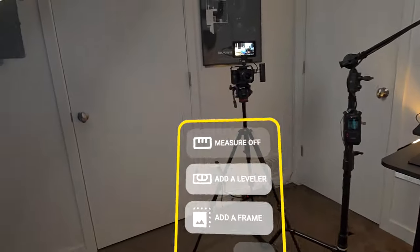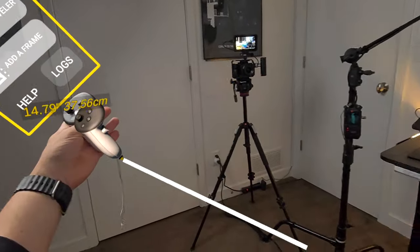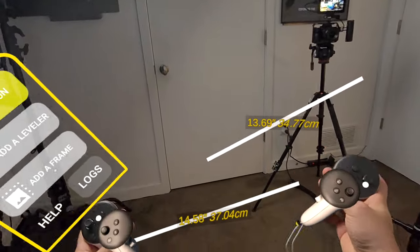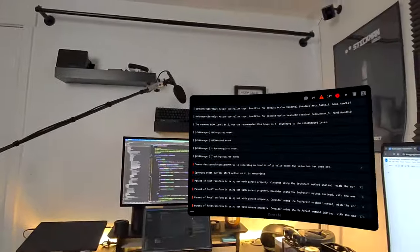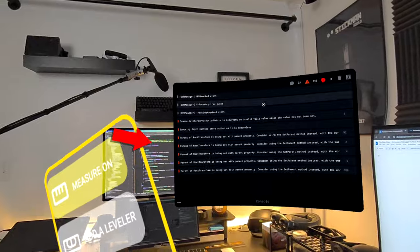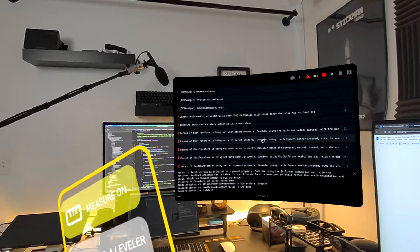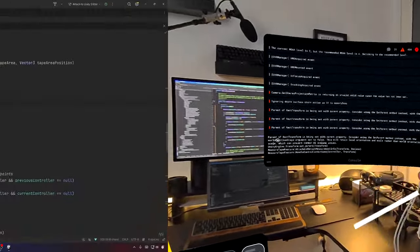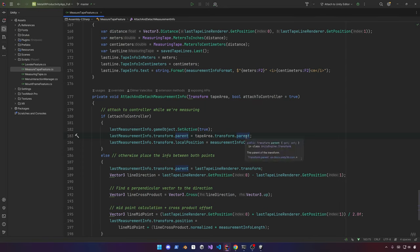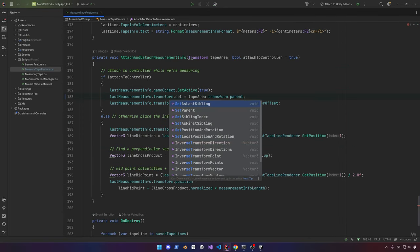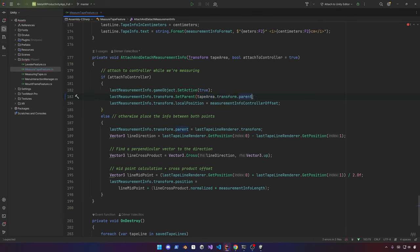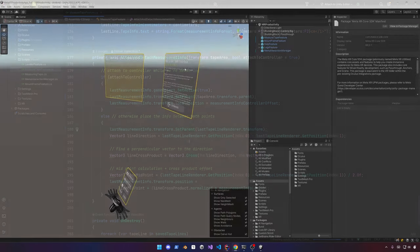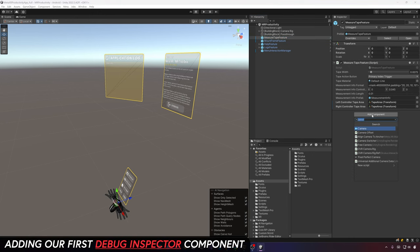Going back to the console, I'll start interacting with the application - a simple measuring app. I know there's a bug and I want to show how we can figure it out. The component has a TextMeshPro and I'm using transform.parent instead of SetParent, which is the issue. The Immersive Debugger told me exactly where it was happening, so I just change the parent reference on the TextMeshPro component, and now the console should no longer show that error.